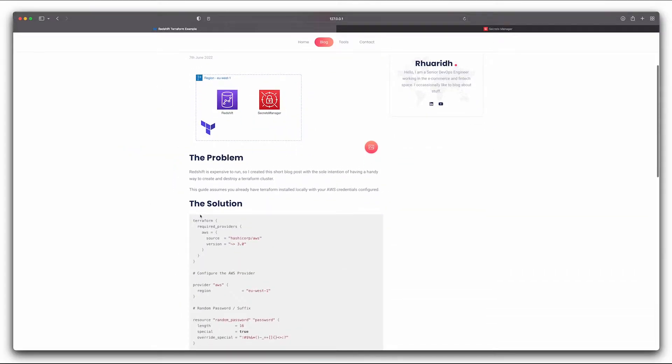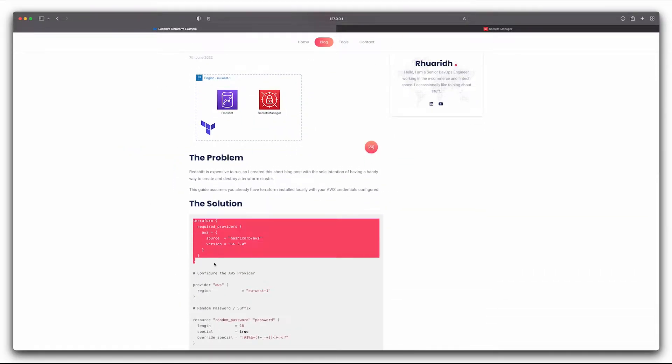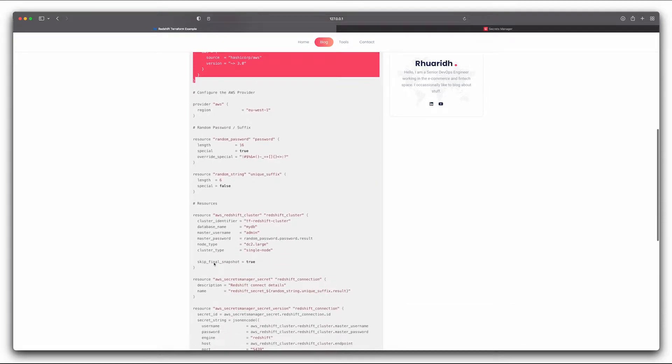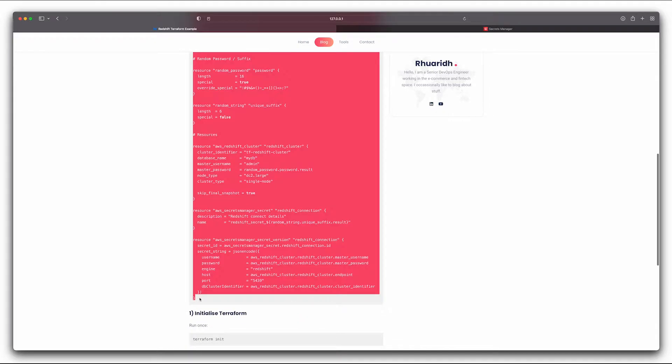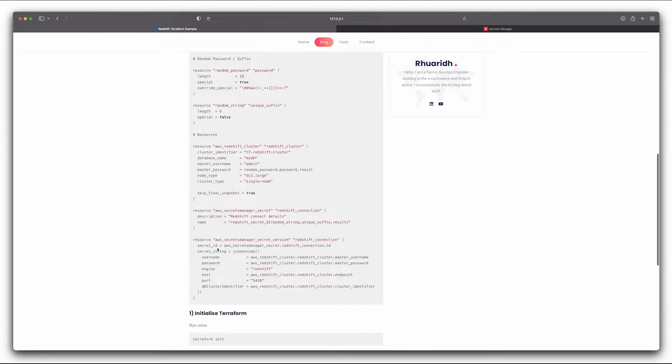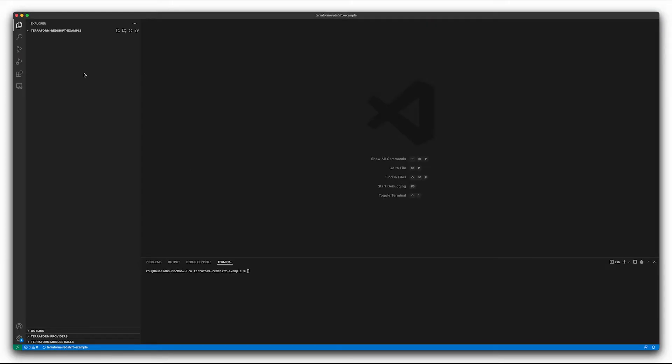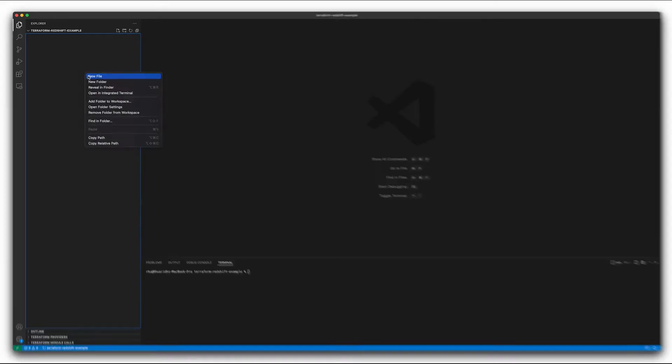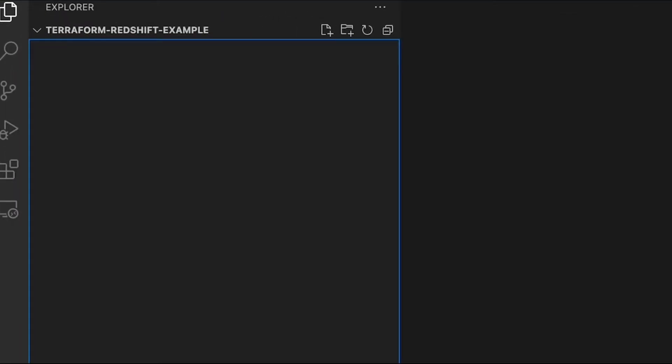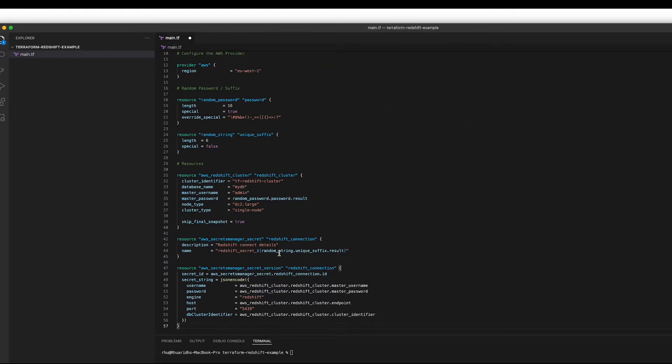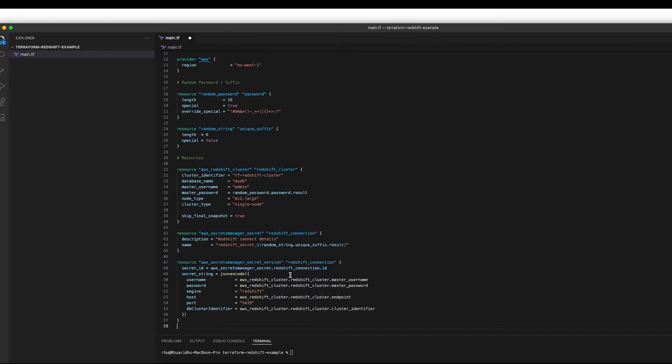So the first thing I'm going to do is come along to this blog post I've written and copy and paste this Terraform snippet. It's nothing too fancy, we'll get into it in just a second. So if we go to our code editor, create a file called main.tf and paste that snippet.